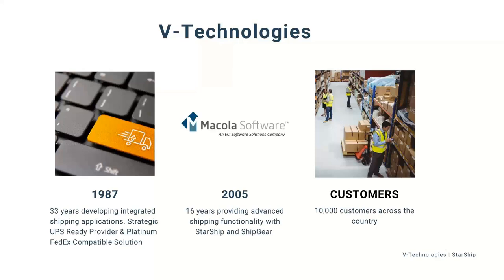Currently, there's a customer base of over 10,000 users of the VTech products.